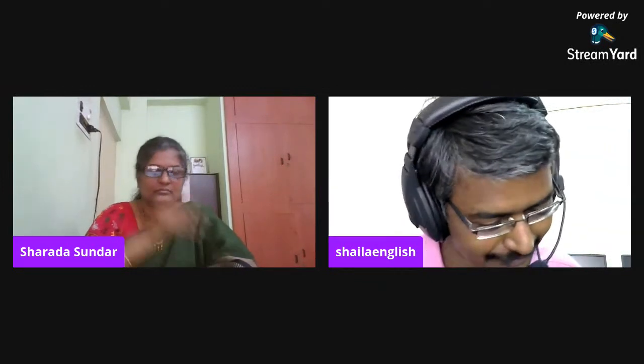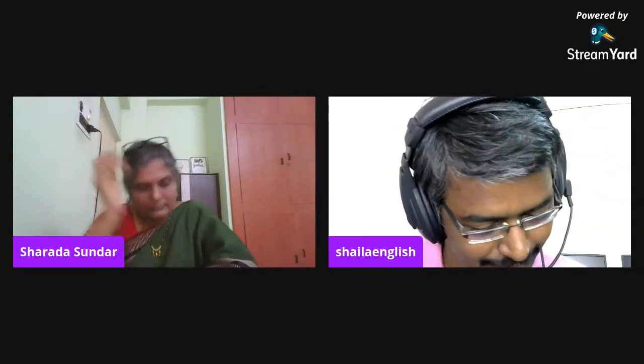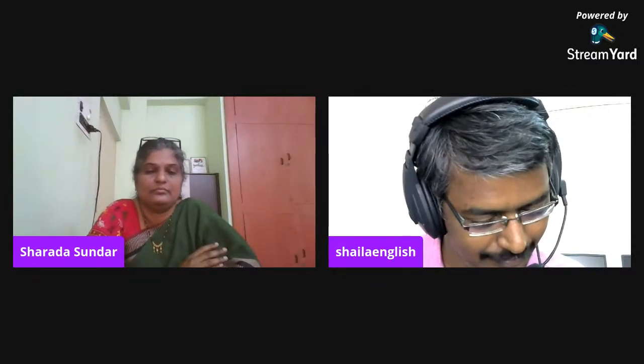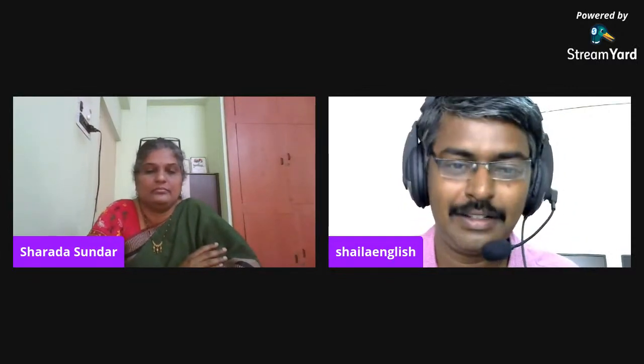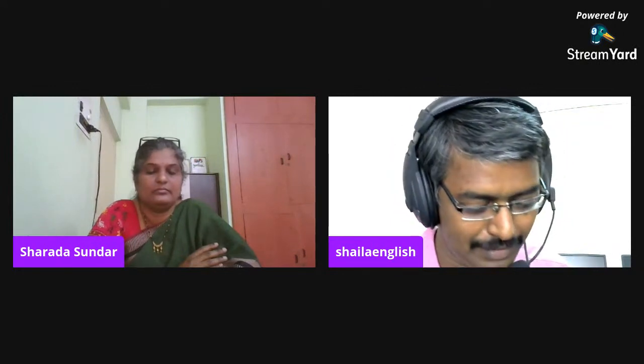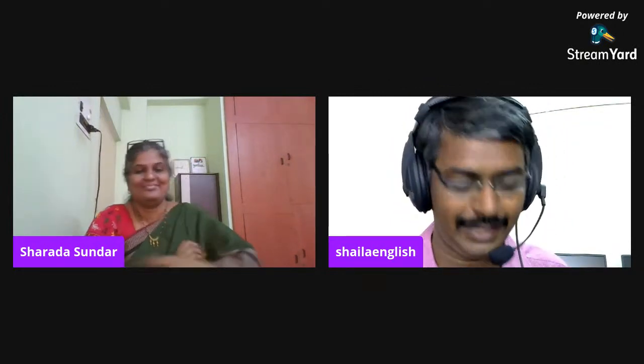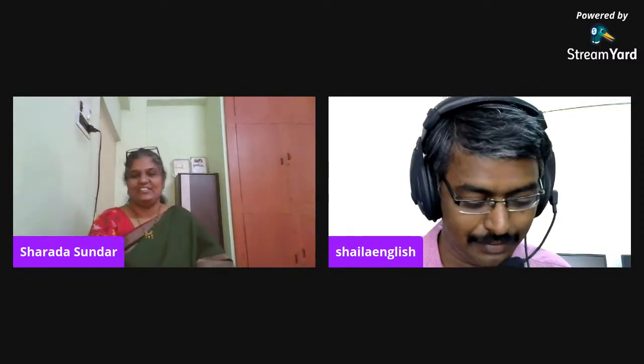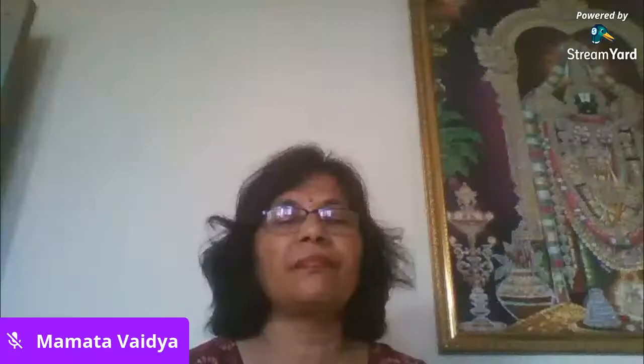For the participants also, your questions will be answered by ma'am personally. The feedback link is already shared. Now I request Mamata Vidya Ma'am, Head of Department of English and Coordinator of this webinar, to give the vote of thanks.